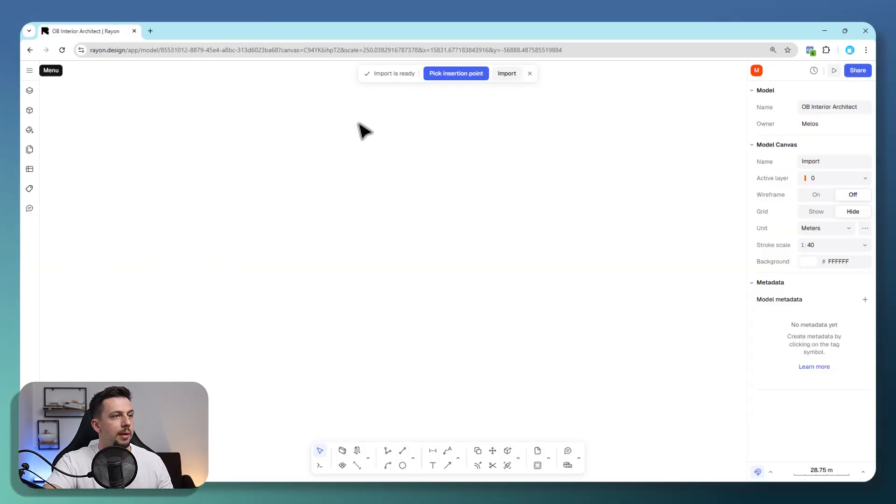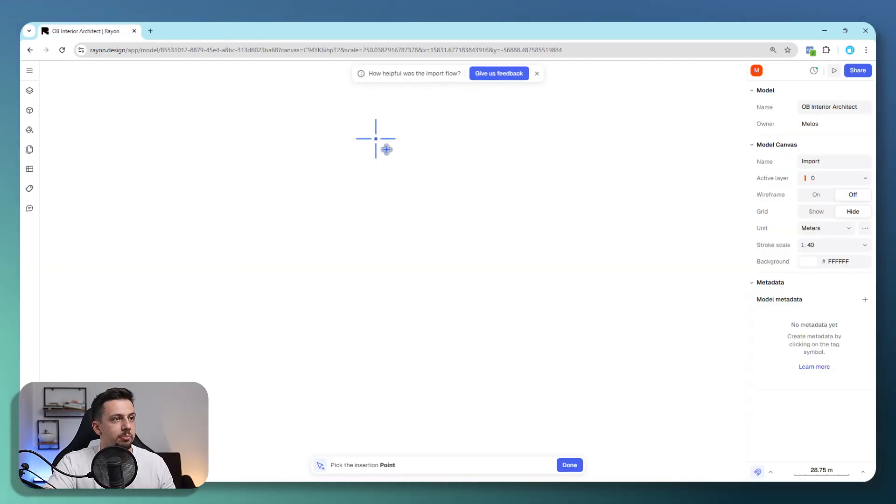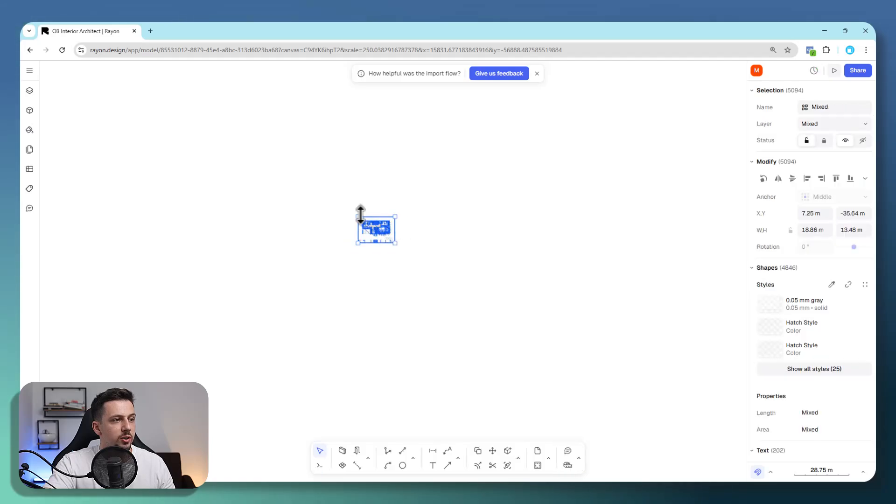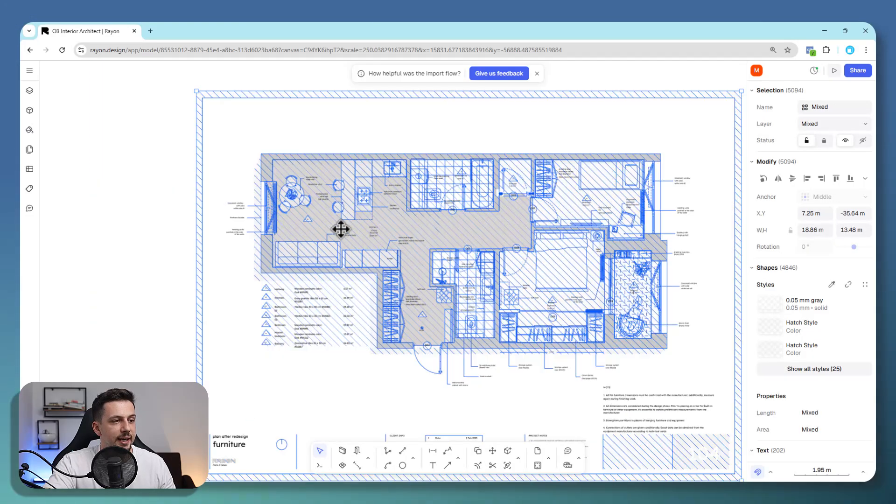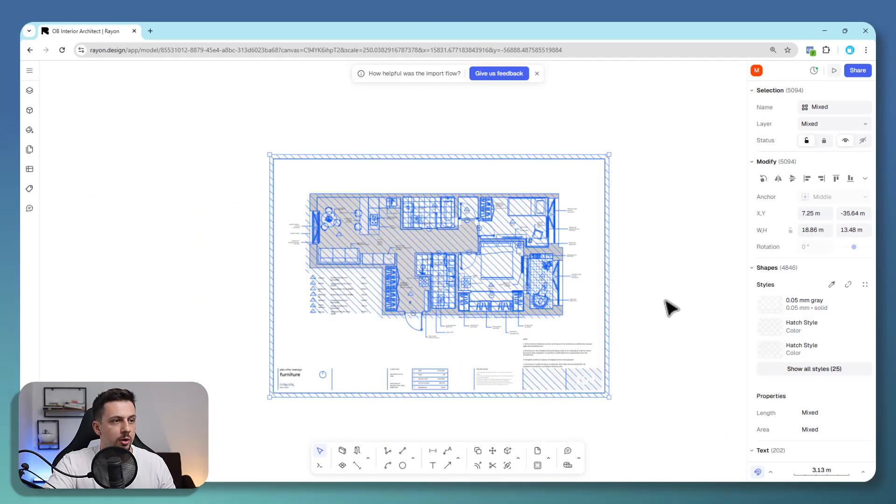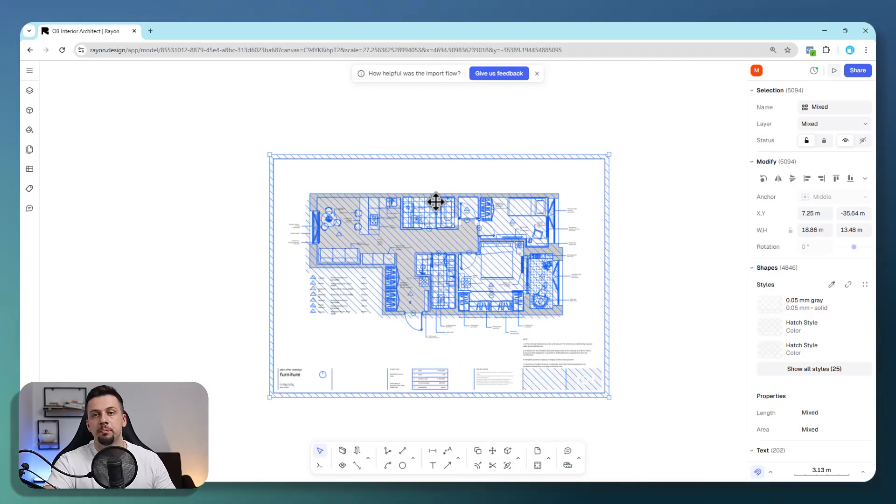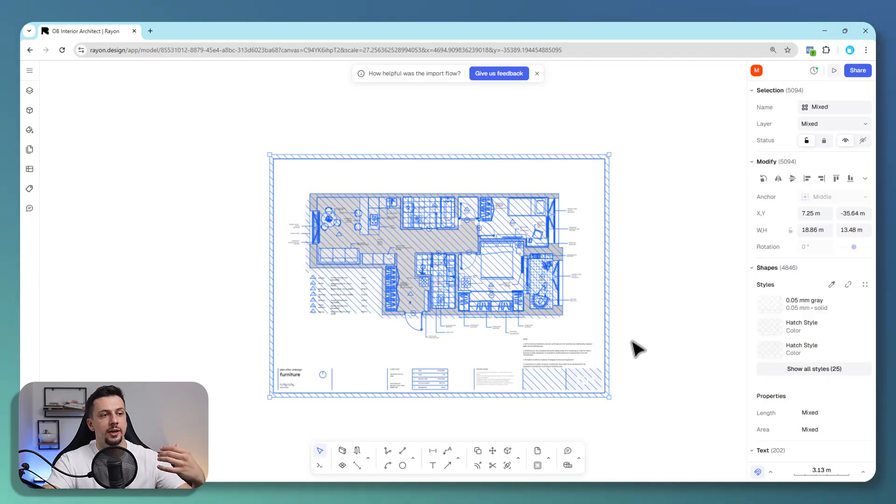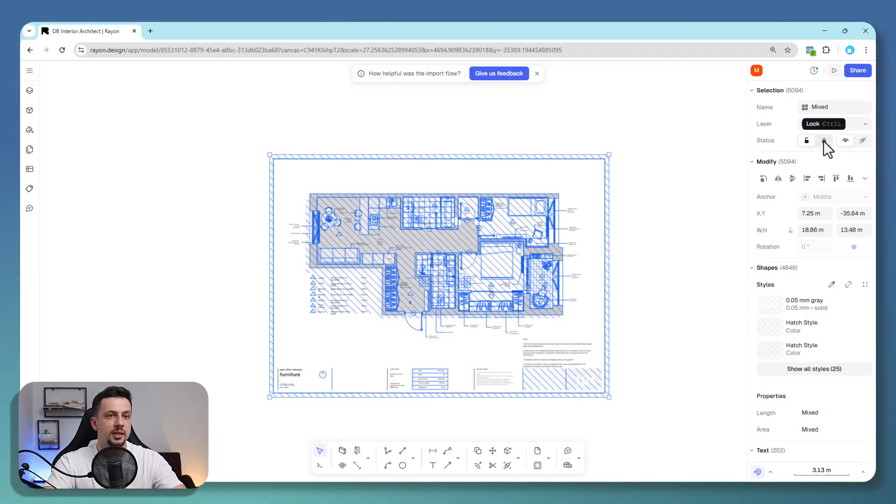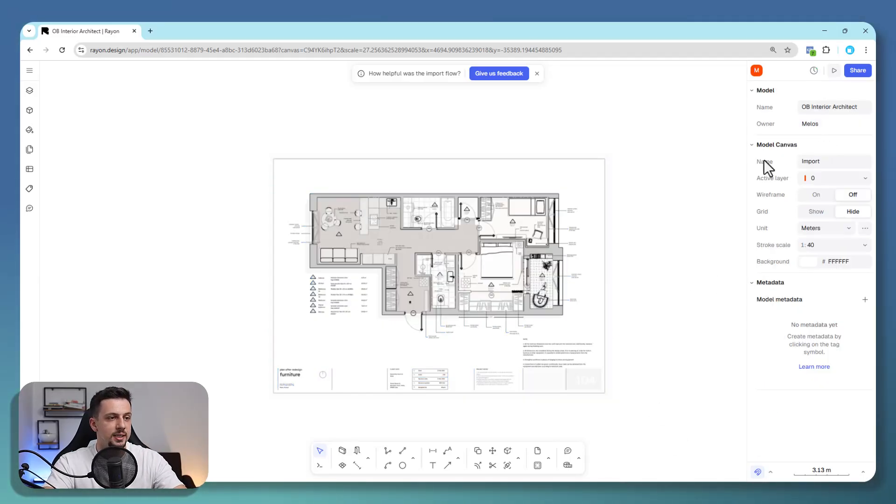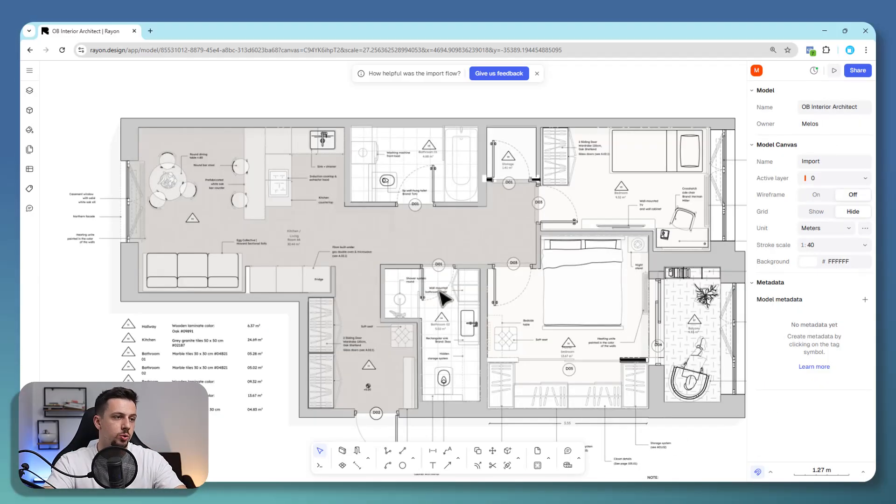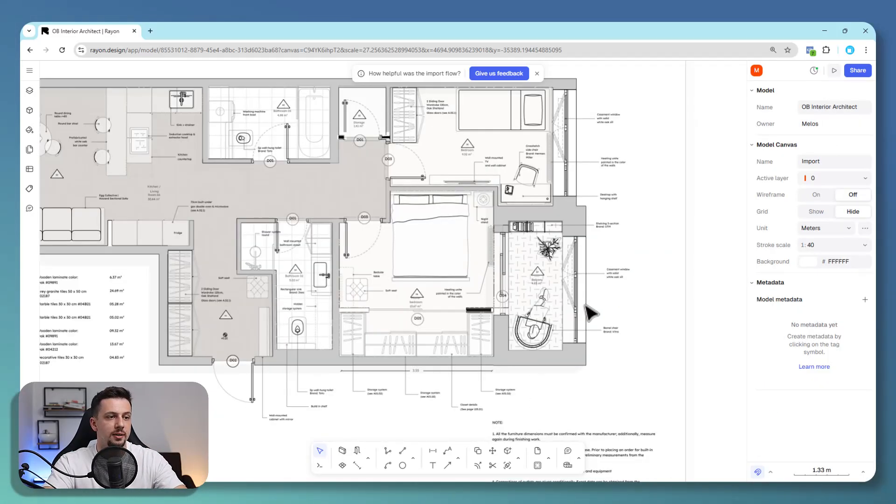We can click continue. And now we're back here. We are going to pick the insertion point and just click once. And now we have our model. So this would be the PDF. This is flat. We cannot edit this. However, I'm going to show you how we can recreate this, even though this was done in Rayon.